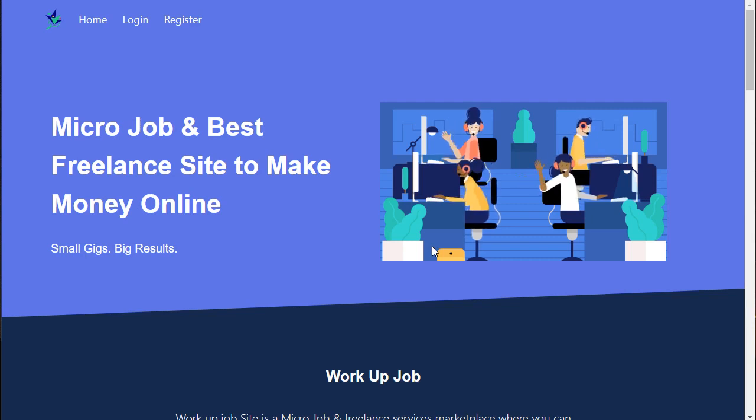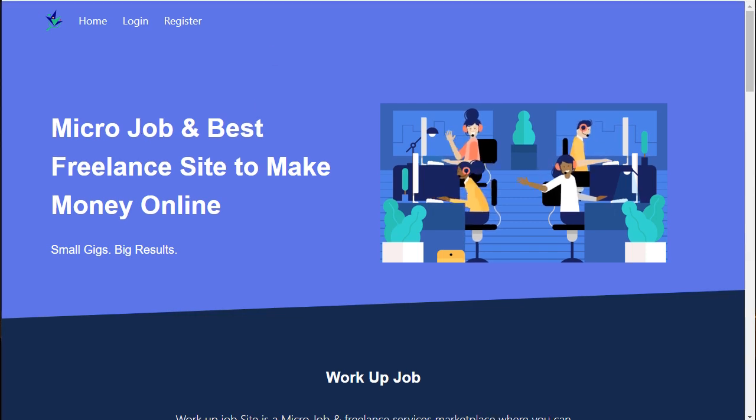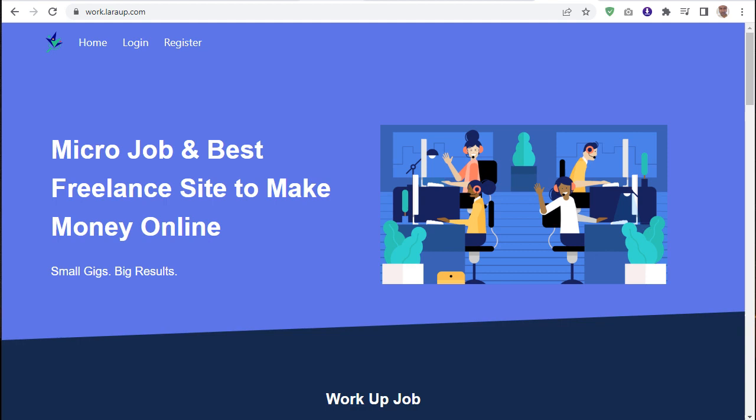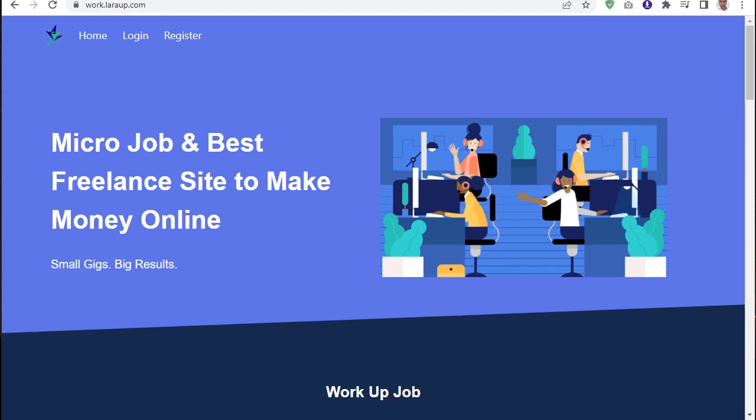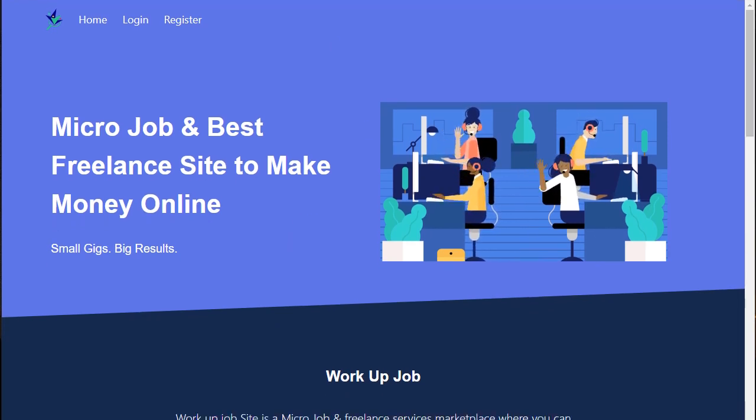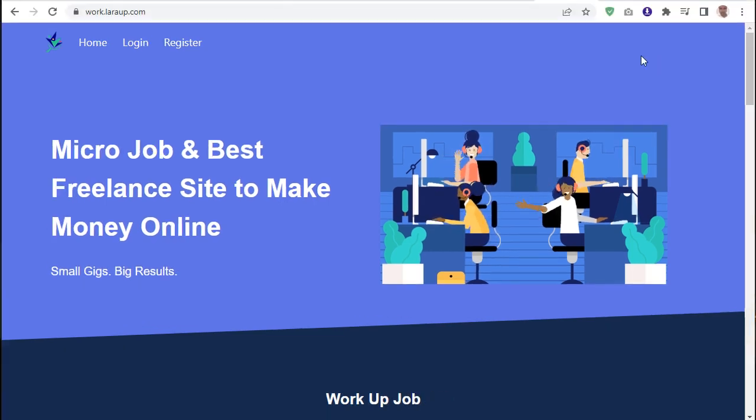Assalamualaikum everyone. Do you need a Work Up Job clone? I've already implemented this one with Laravel. See this work.laravel.link - this link will be in the comment description below if you want it.